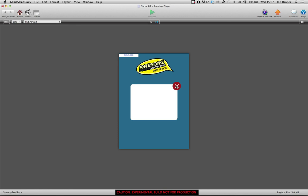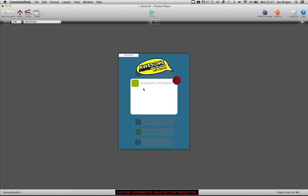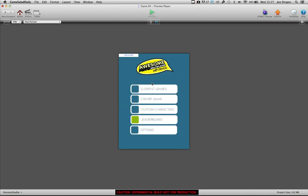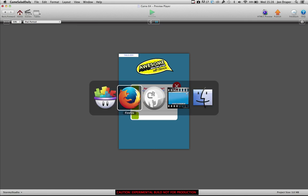Current games: nada. Create a game. Current games, we've got one: Awesome game one.